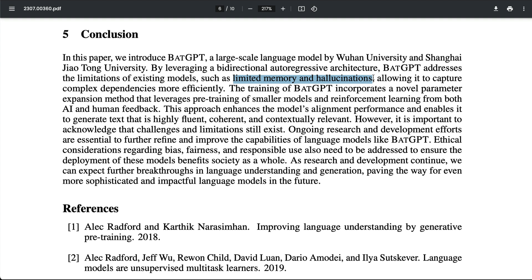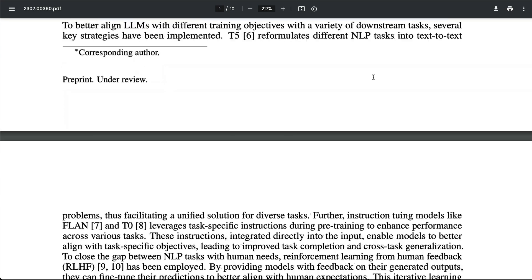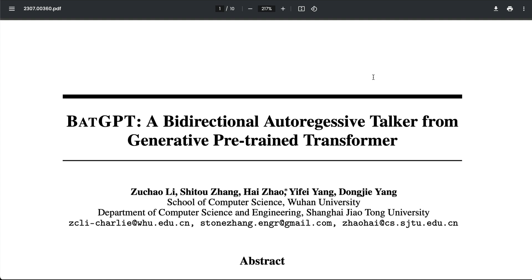It may not be easy to say how this fares when compared with Falcon or other existing models. But as a whole, BAT GPT from Wuhan University is a promising direction for the entire LLM space. I'd like to hear from you — what do you feel about this model and the approach they've taken? See you in another video. Happy prompting.